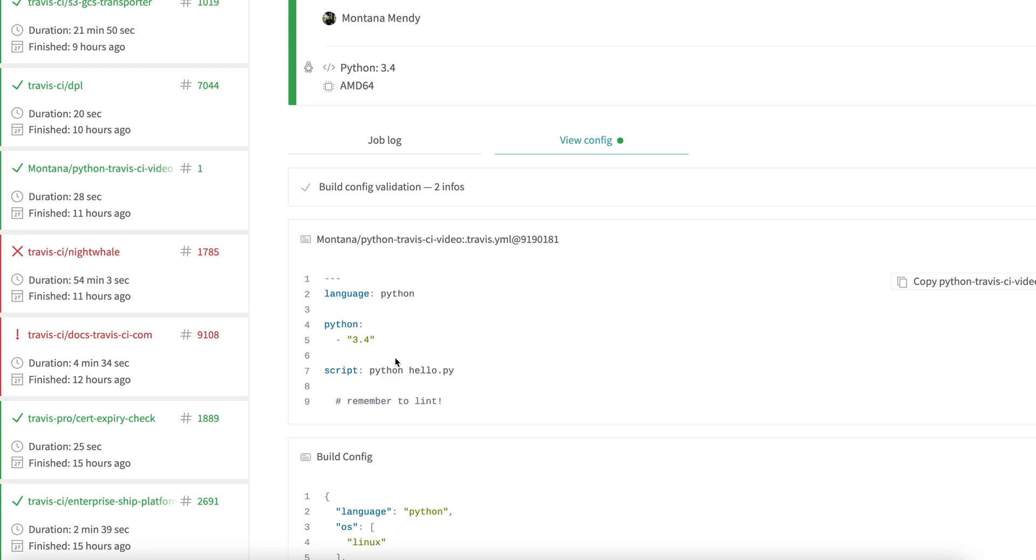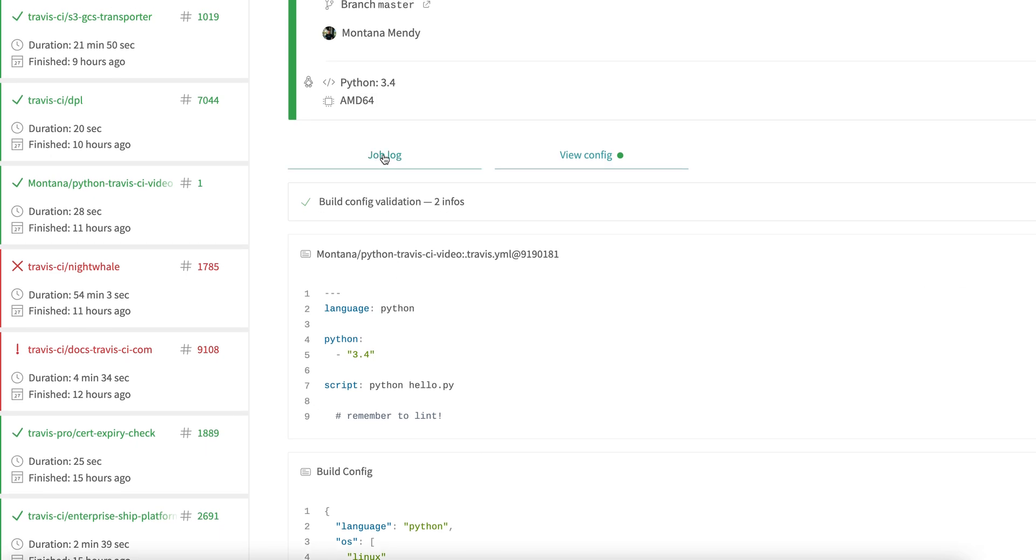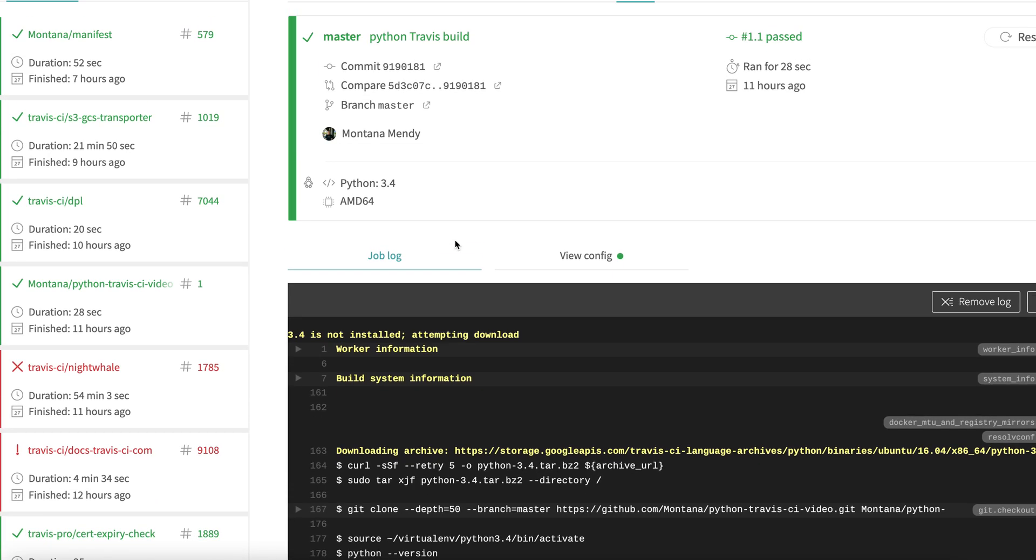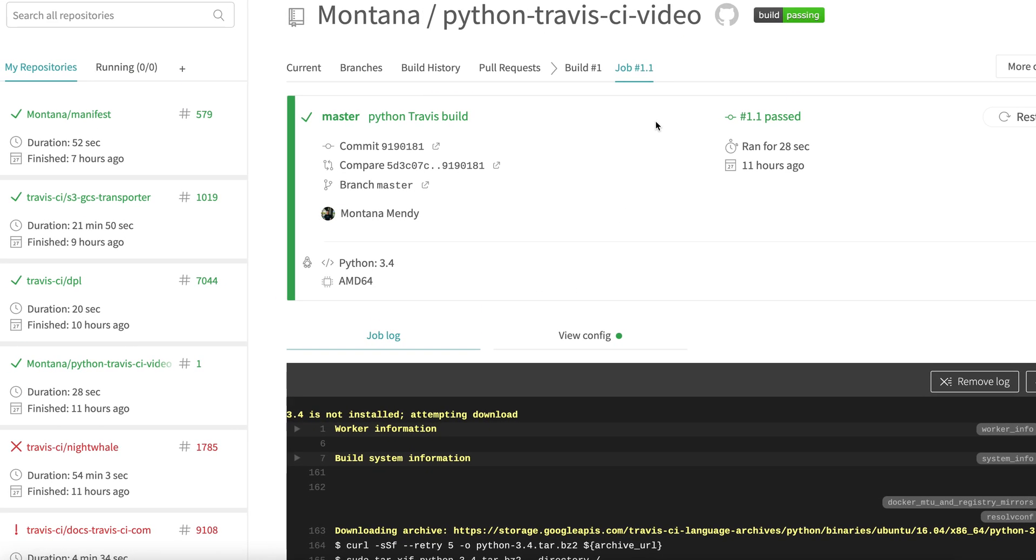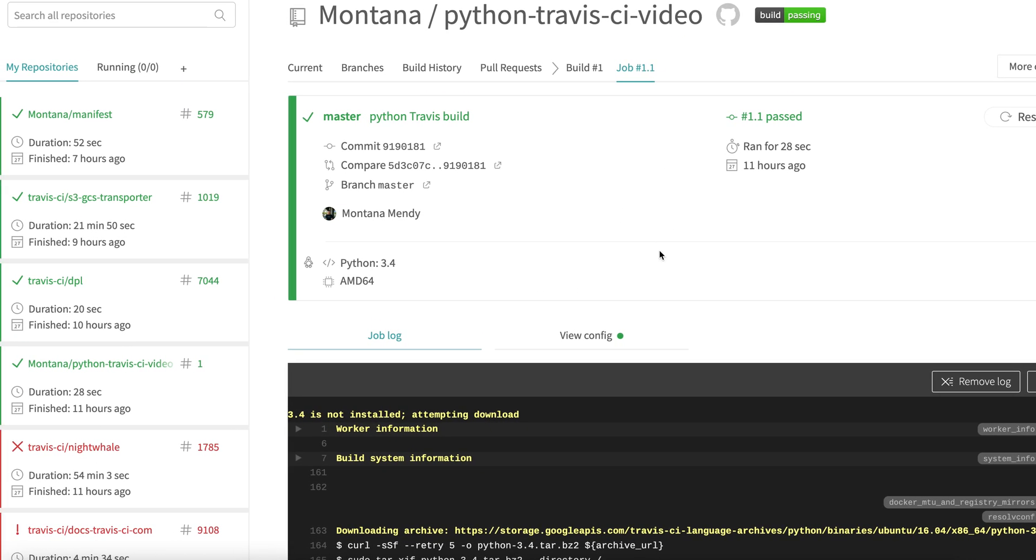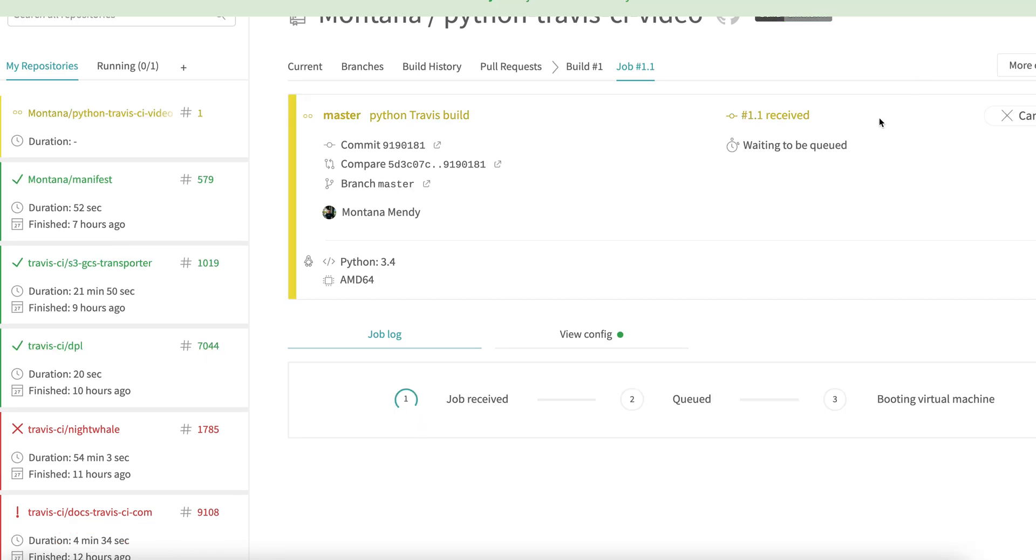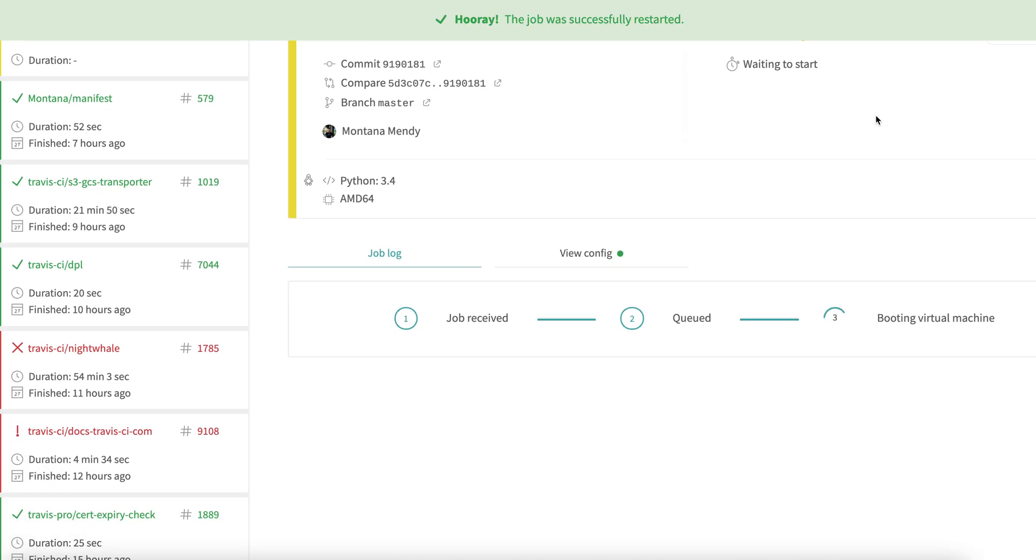Look, I want 3.4, maybe not 3.6, 3.9 for Python. We have the hello world script going and we have our language invoked and defined as Python. So let's start the build here. It's going to provisionally boot up a Docker container.